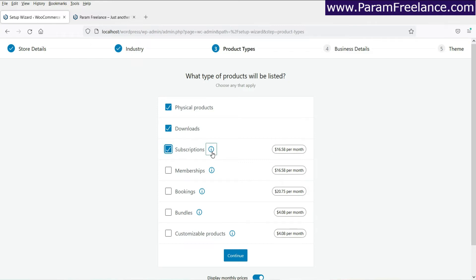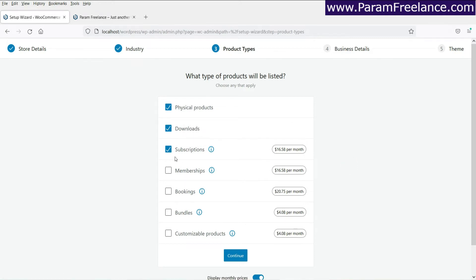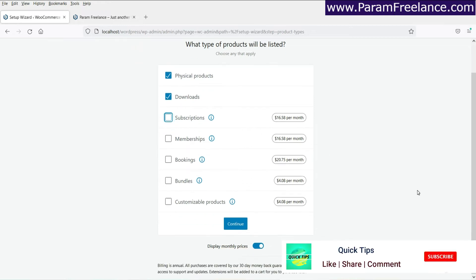Now you can click on the I button and it will let you know: let customers subscribe to your products or services, pay weekly, monthly, or on an annual basis. All right. So let's uncheck it for now. I'll tell you more about this later in the upcoming video. Then click on continue.